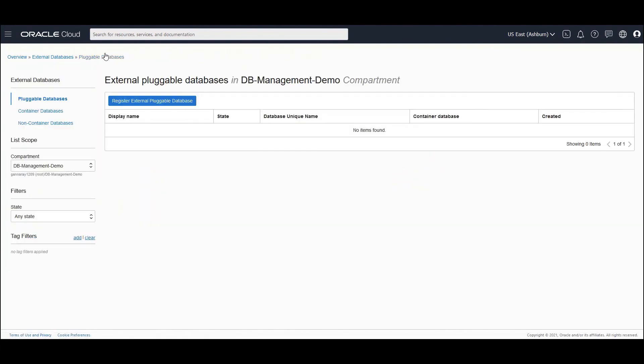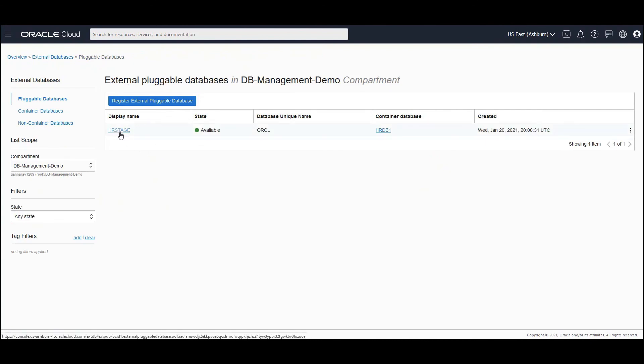So now if you go to pluggable databases, you would be able to see there is a pluggable database named as HRStage. And it is mapped to a container database named as HRDB1. And this name of the database that you see here is the parent name of the container database.